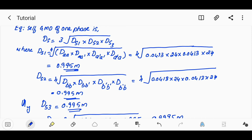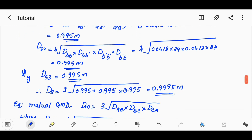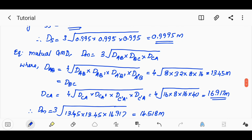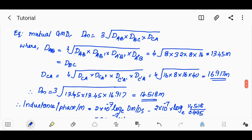DS1 and DS3 are very similar. The equivalent mutual GMD Dm is computed using DAB, DBC, and DCA. DAB = 4th root of the product, giving 13.451 m. DBC = 16.917 m, DCA = 14.518 m. These values are used to compute Dm.